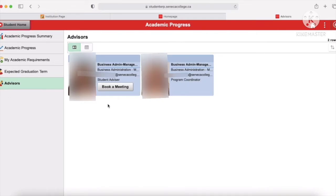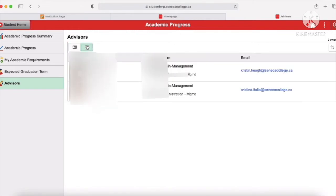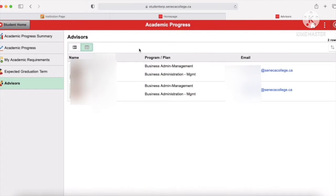You can see their email there, so you can always email them and book an appointment with them to talk to them, or you can just send them an email with your questions. They also have a book a meeting button. And you can ask your program coordinator any questions you have about your program — the email is there. You can also press this button to see both in a different format.